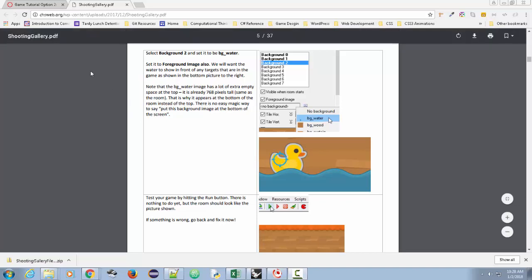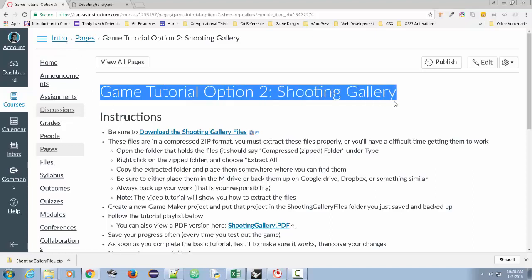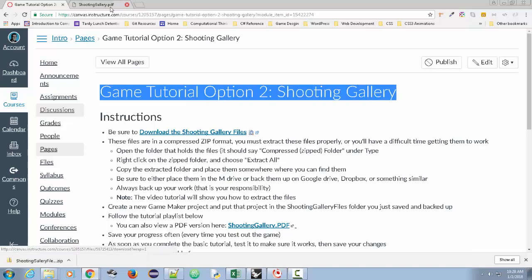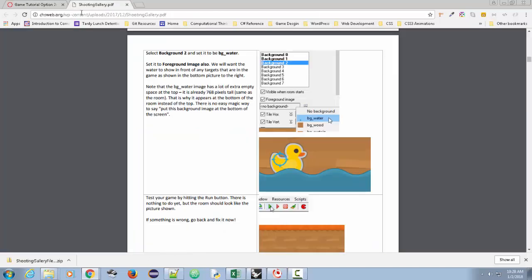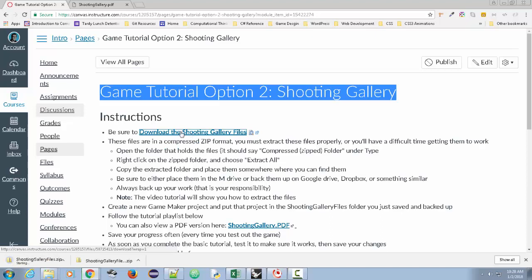All these tutorials can be found in one or more assignments depending on the class. In my intro to digital tech class, I have this tutorial, and what you're going to want to do is get the PDF file — the link is right here, shooting gallery dot PDF — but you're also going to want to download the shooting gallery files.